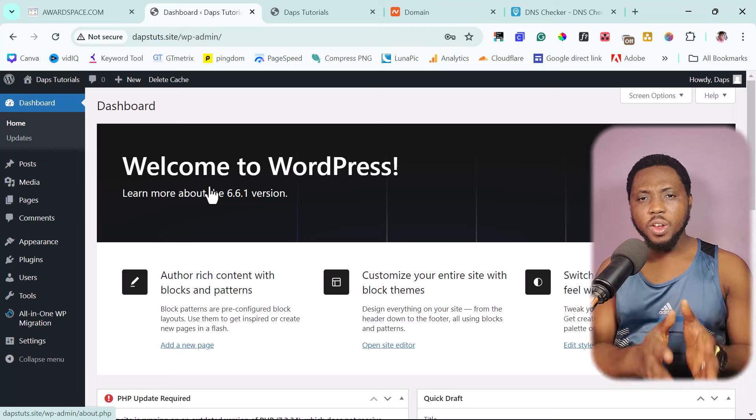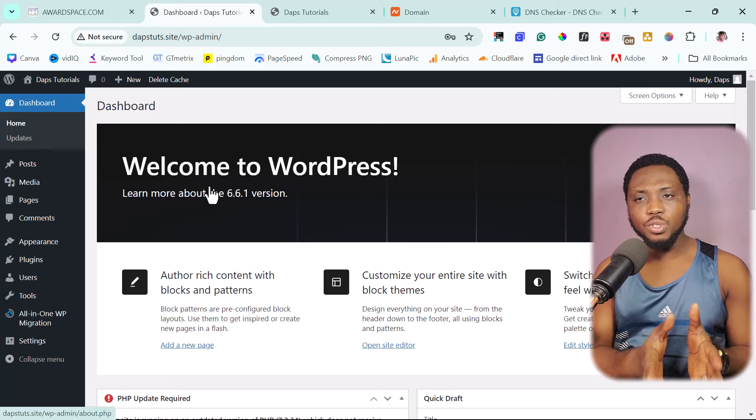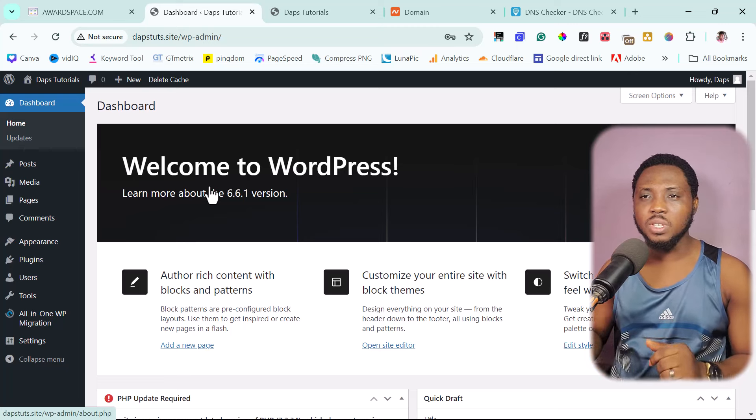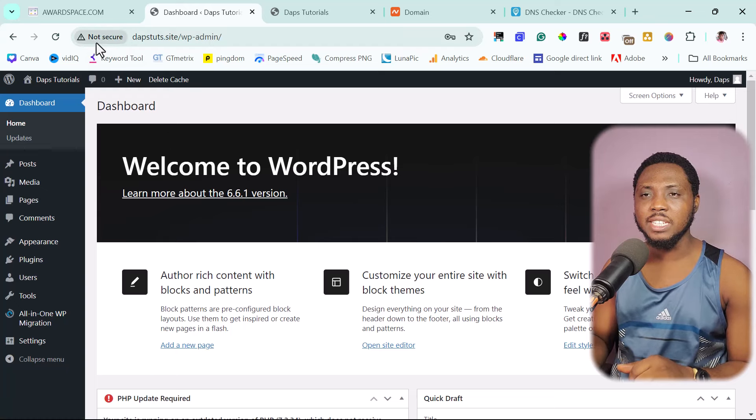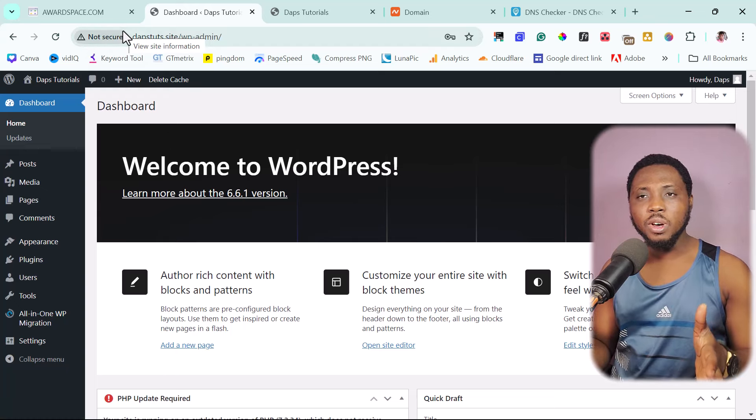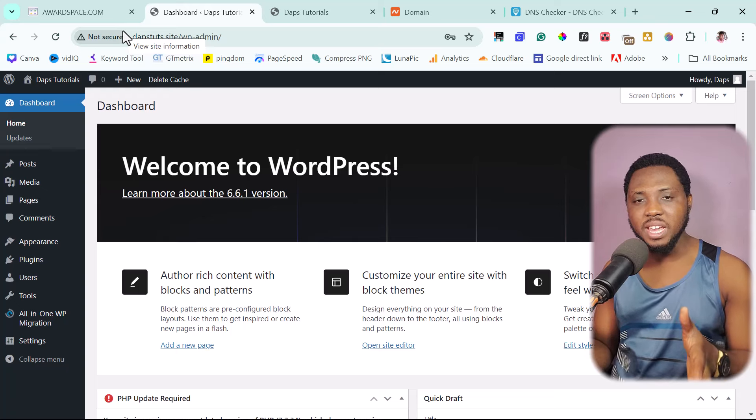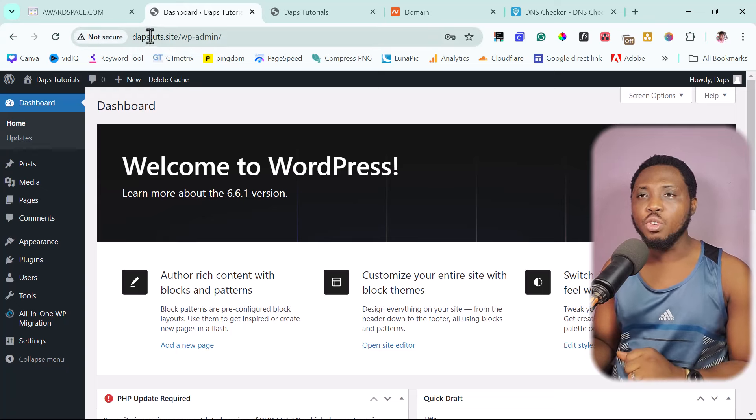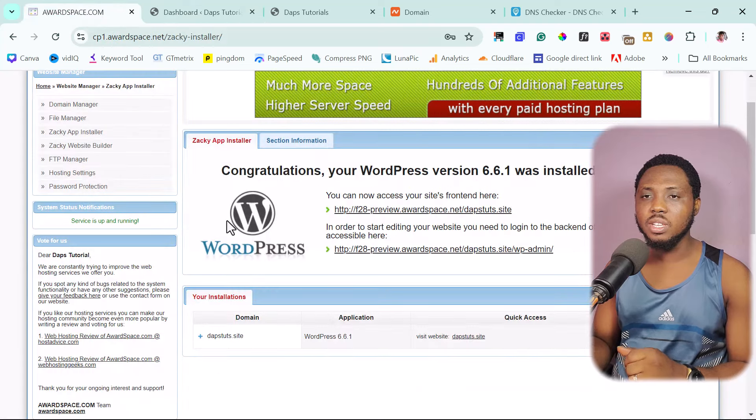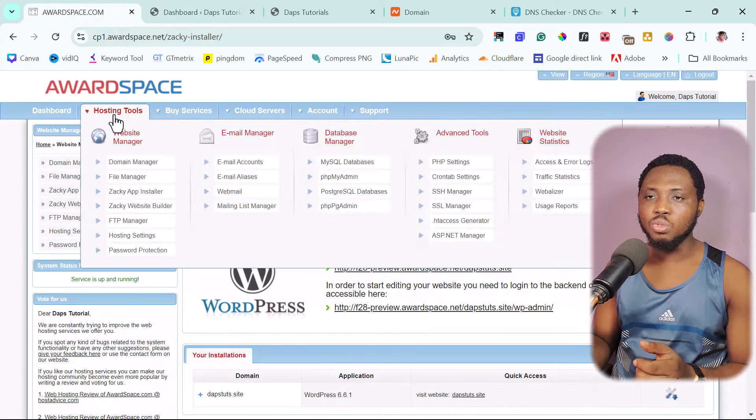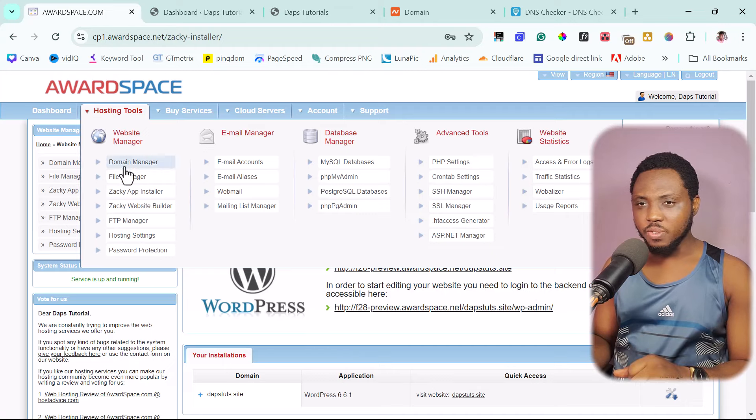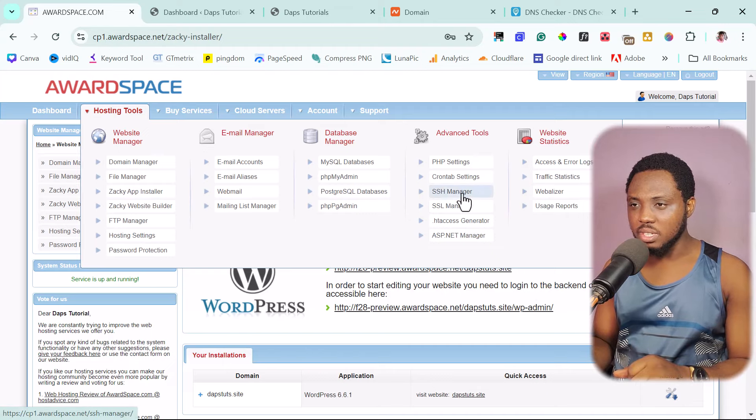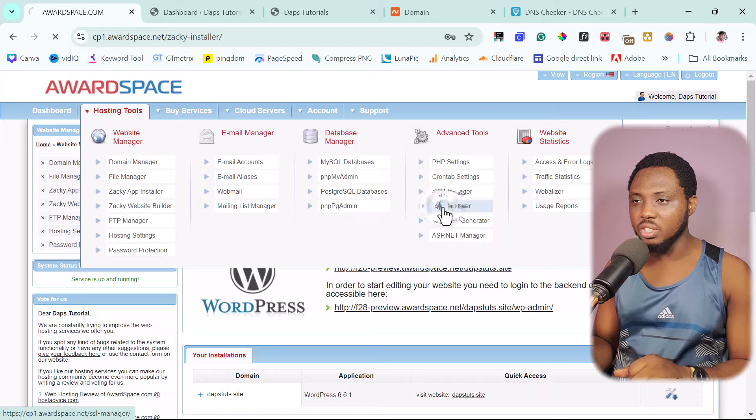We are not done here yet. Let's say we want to use this website for business. You would see here on our browser here that this website is not secured. That's because AwardSpace doesn't provide us free SSL for our website. So if we come back here to our hosting account and then we come to hosting tools,